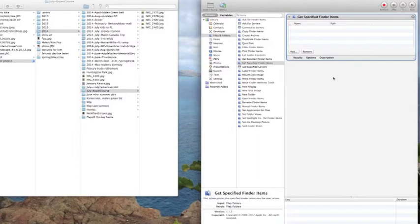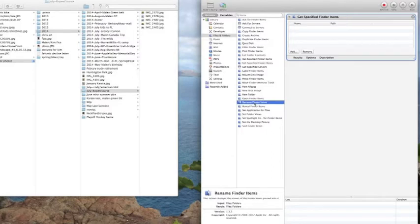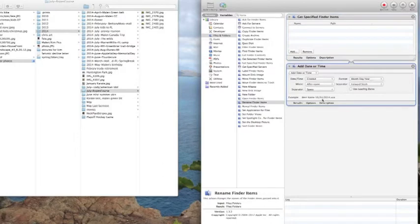The other thing that we need to do is we're going to go down here more toward the bottom and it says rename finder items. We're going to click on that and drag that in as well.